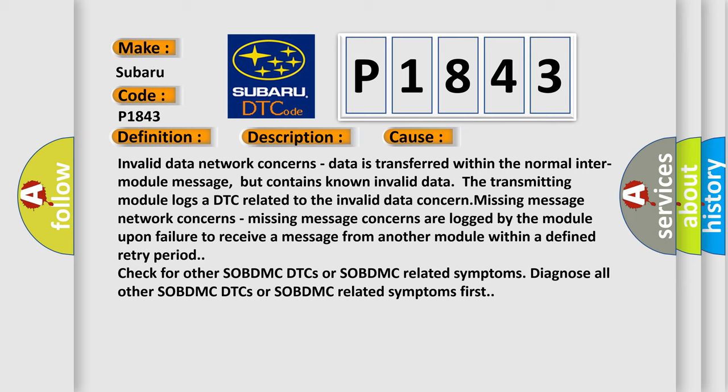Check for other SOBDMC DTCs or SOBDMC related symptoms. Diagnose all other SOBDMC DTCs or SOBDMC related symptoms first.